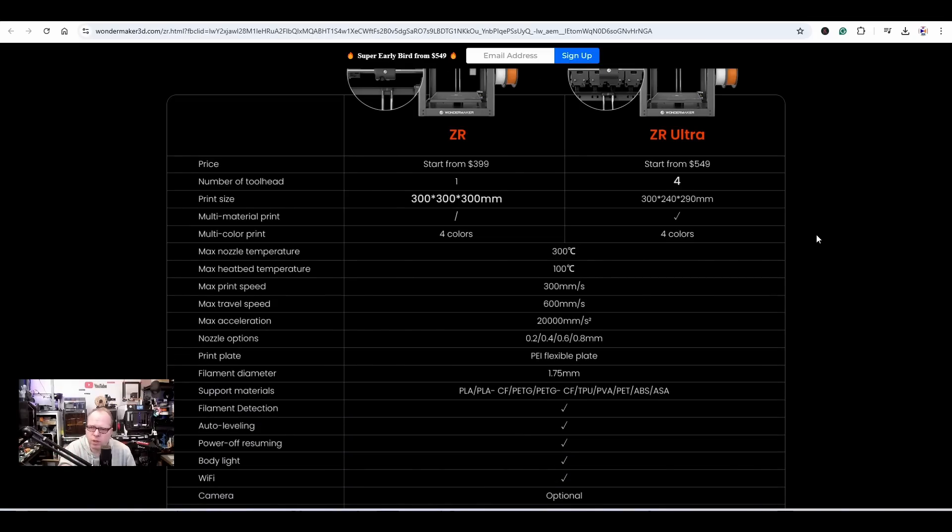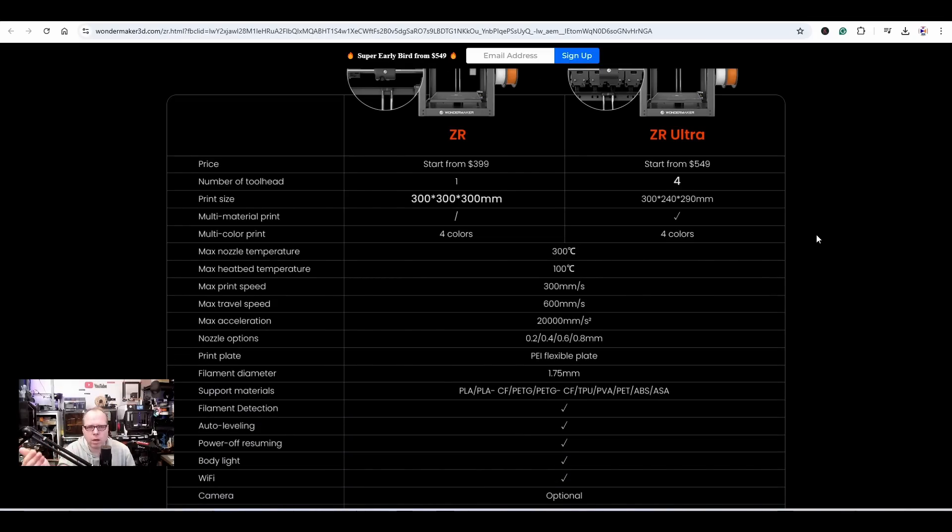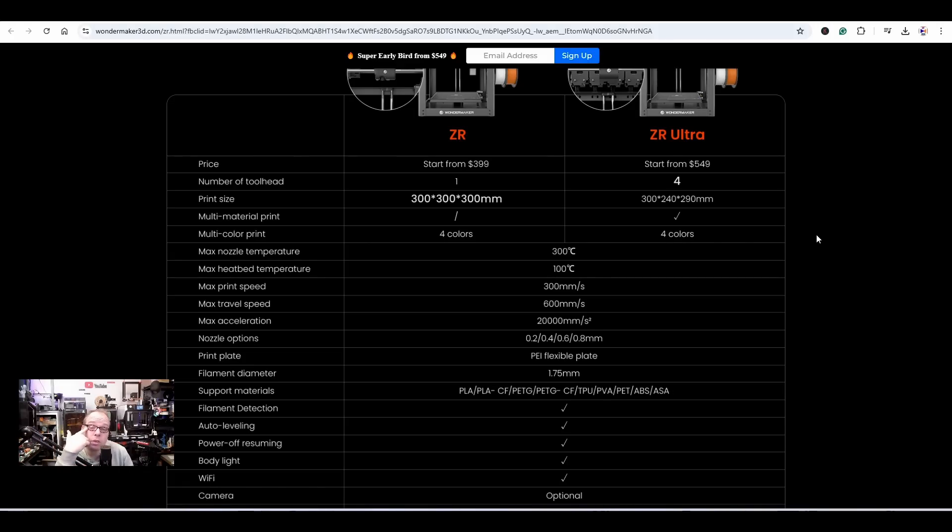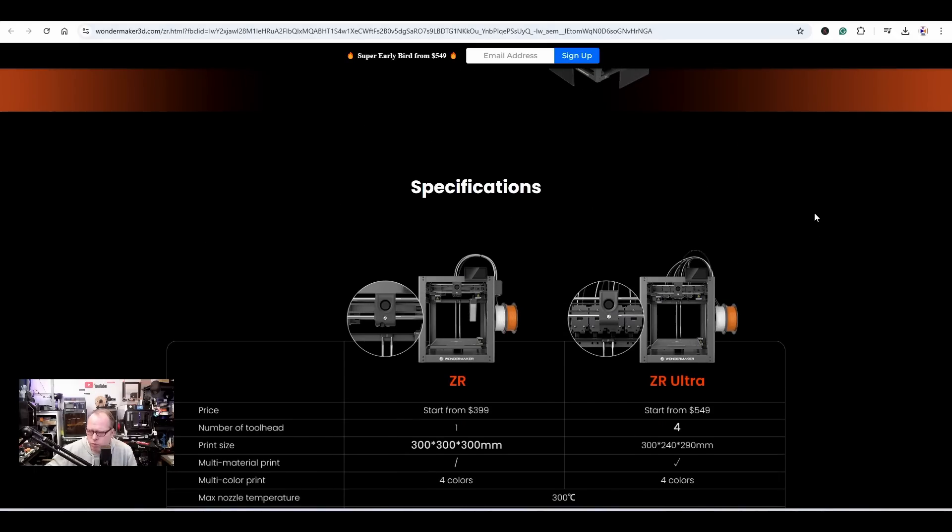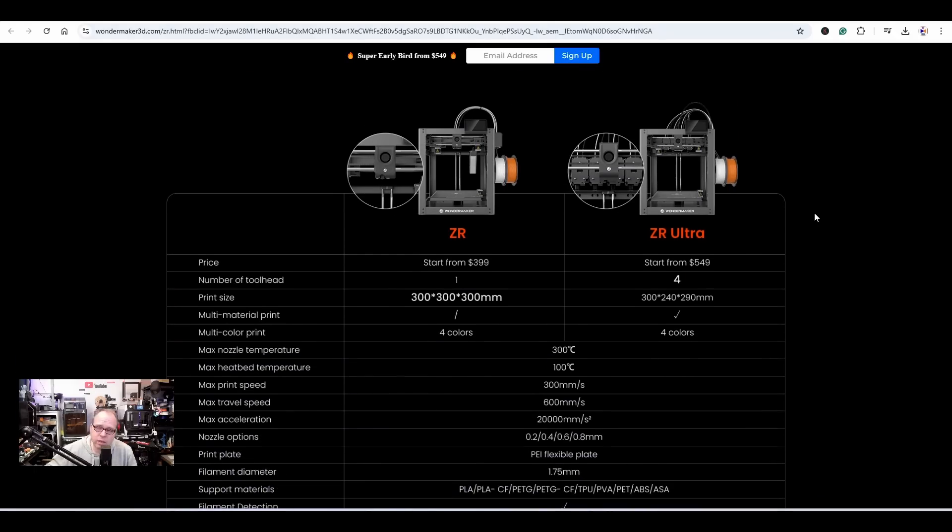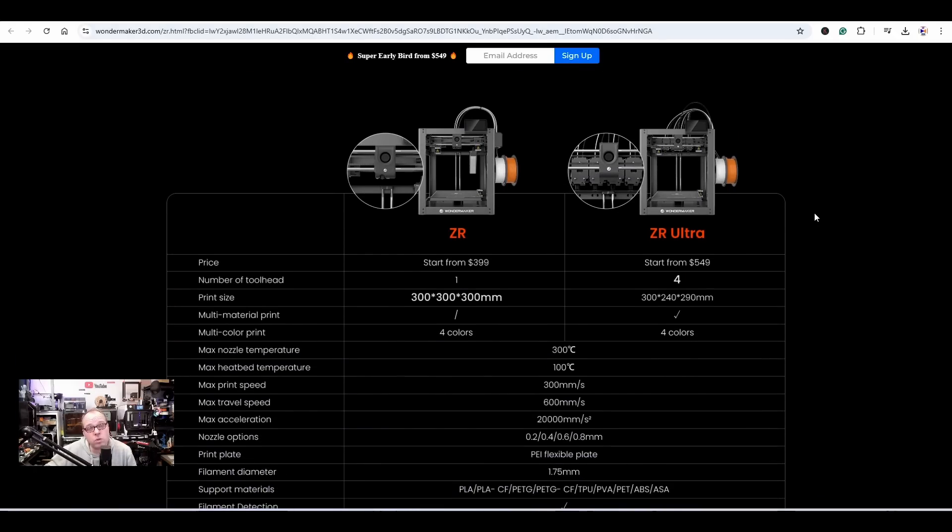Specifications - here we get all the details. The print volume is basically equal, but because if you are going for the four tool head option, you will have a little bit less space because every tool will take some space up. Those are the ZR Ultra. I think go for a multi-tool head with the ZR Ultra, $549 USD. I think it's a great deal.